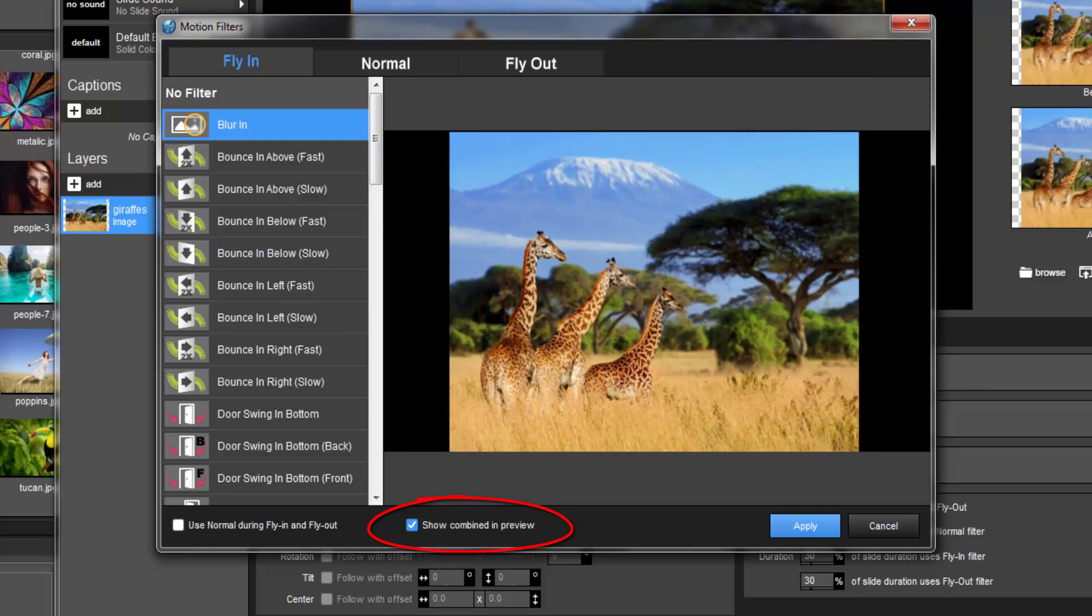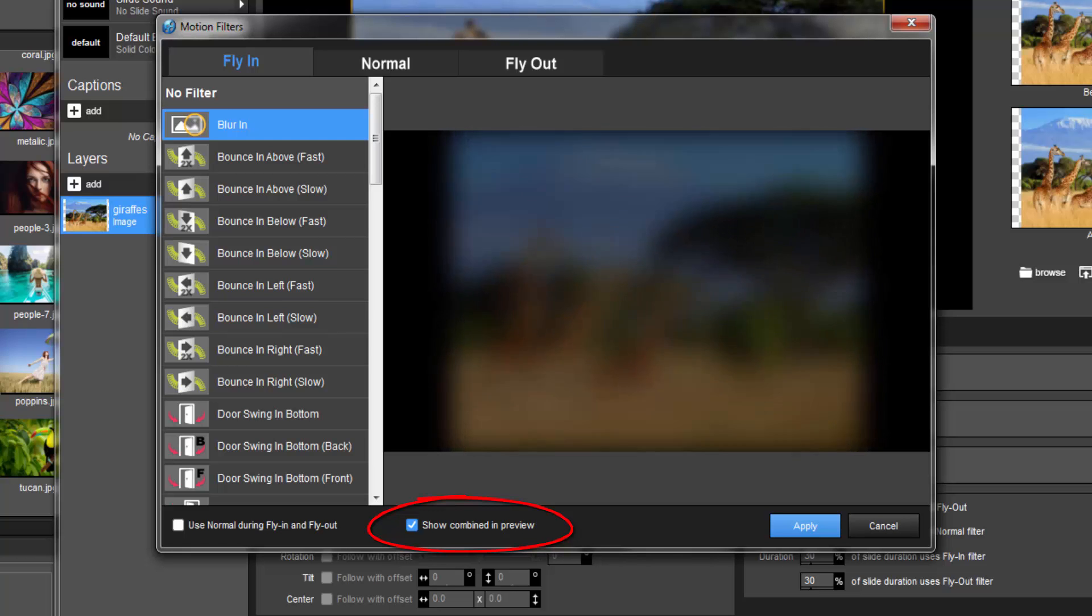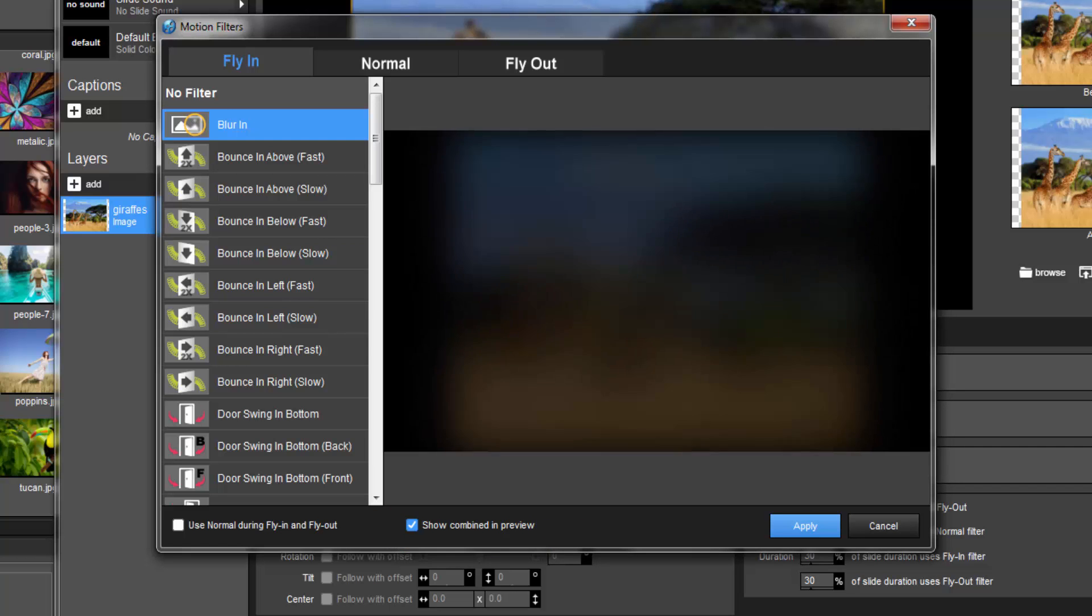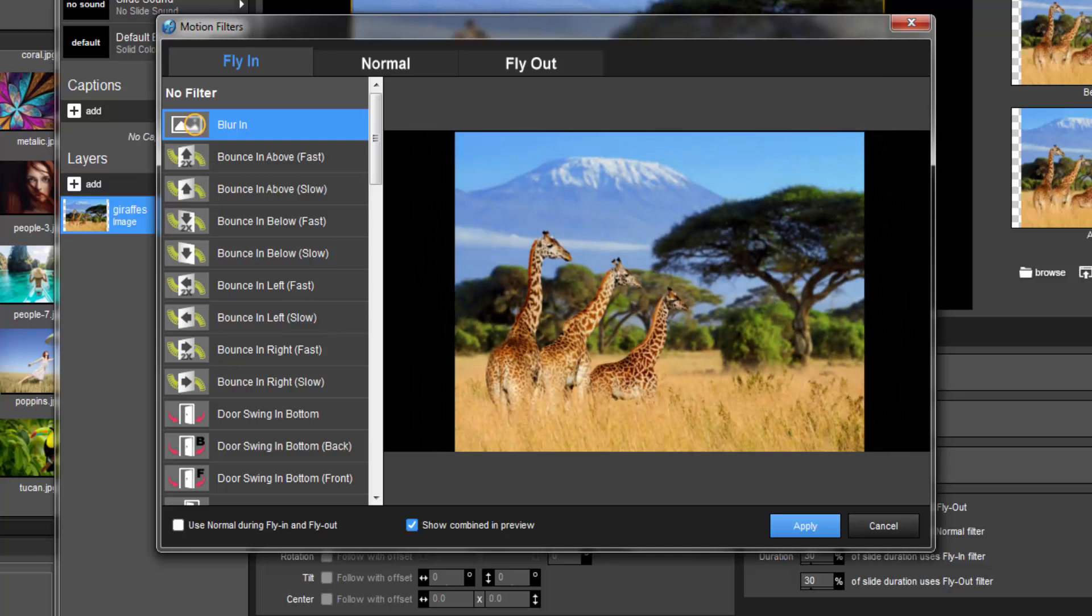When enabled, the preview will show you all three stages. Notice that there's a slight pause in between each stage.